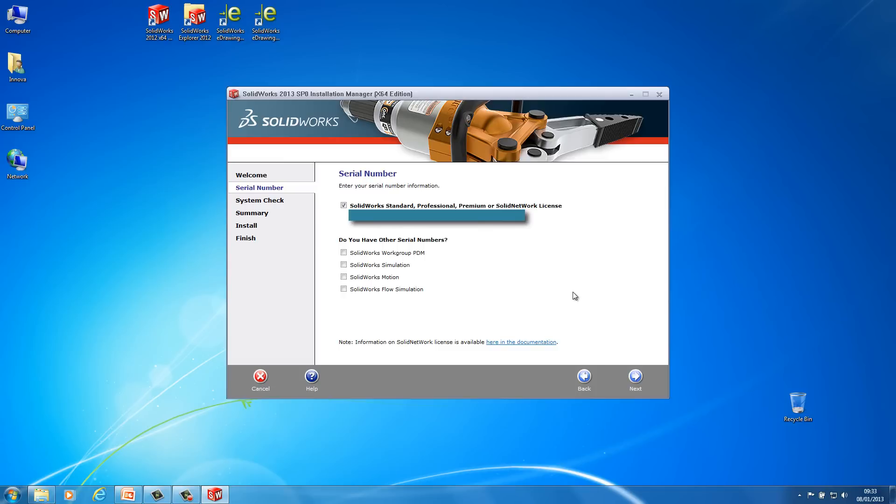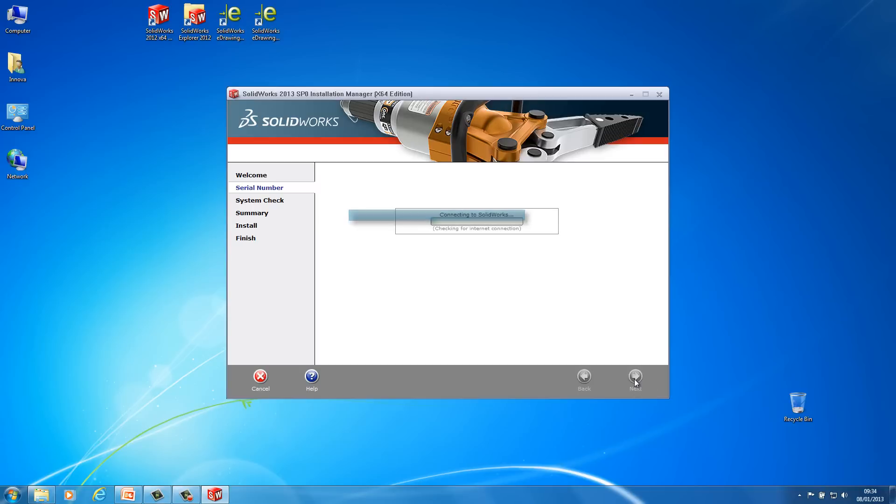Next thing it's going to do is display your serial key. So mine's populated here because obviously I'm doing an upgrade from 2012 to 2013. You can modify these at this point if you need to. But I'd imagine most people that are doing the upgrade like this wouldn't have to change anything. So I'm just going to hit next. It's going to go ahead and have a look on the SOLIDWORKS servers to just double check that my serial has entitlement.